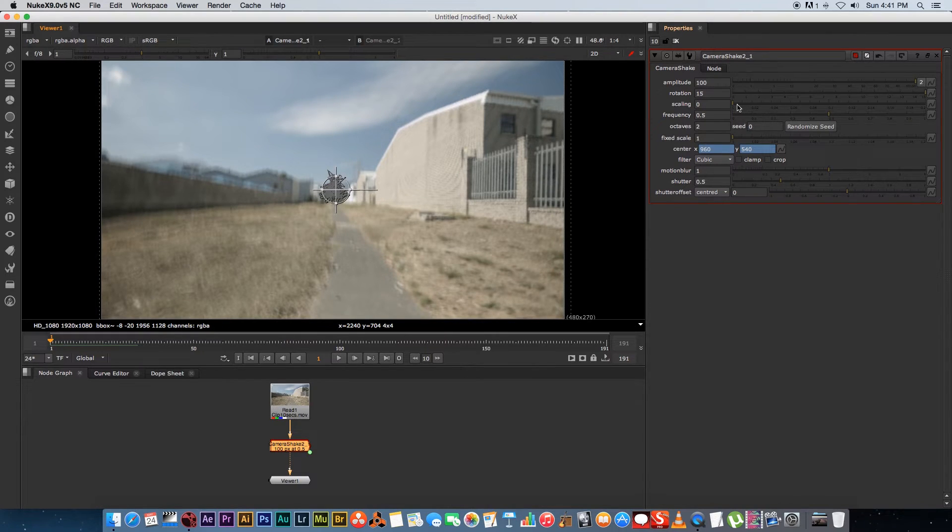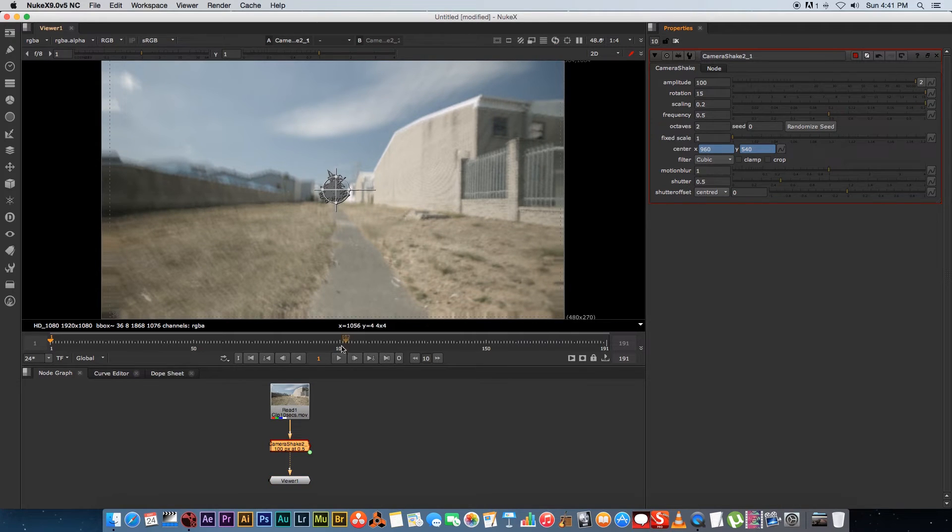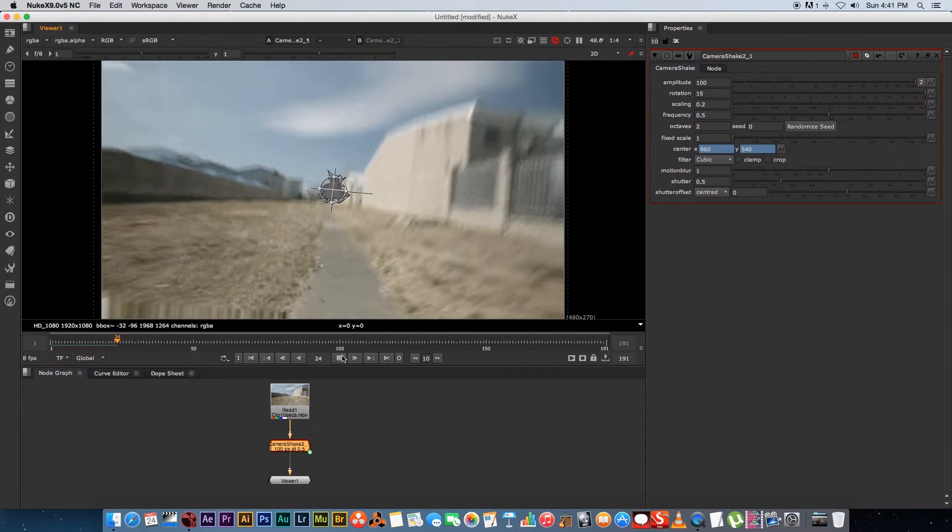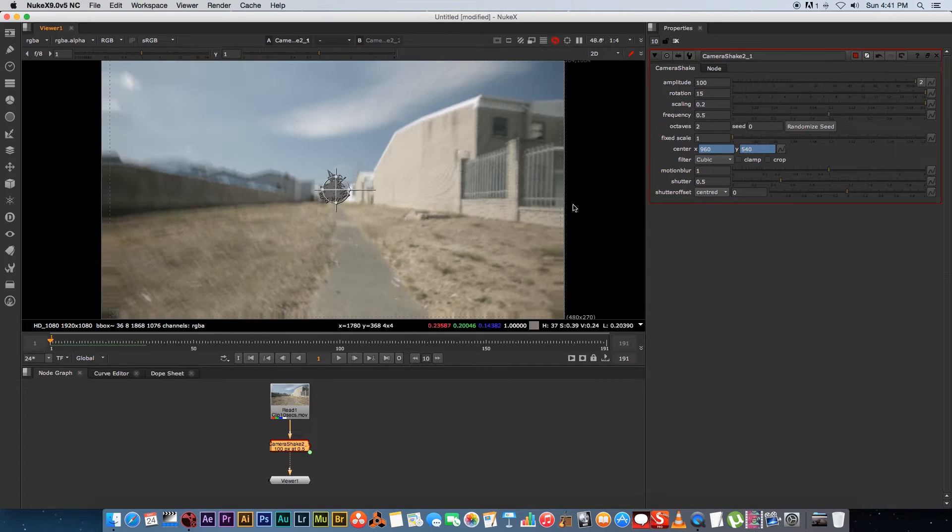And then we've got the scaling which is basically going to zoom in and zoom out, so that's kind of self-explanatory. It's going to zoom in as you can see, crazy effect.